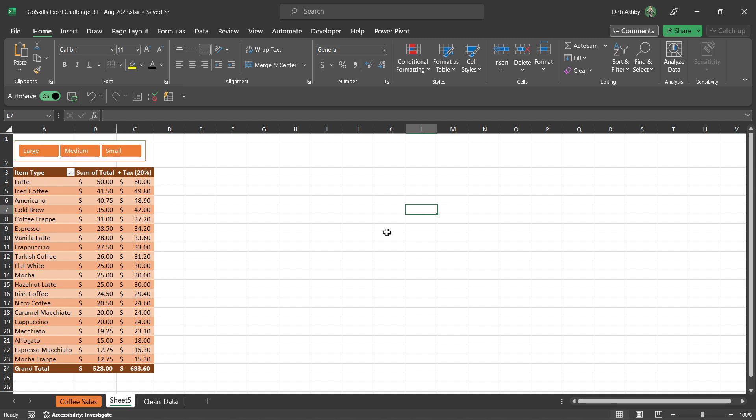And the final thing that I've done here is I've added a column that shows what the total is when we add on 20% tax. Now the tax data doesn't exist in our original source data. So you need to think about how you're going to do this and how you're going to add this calculated field.